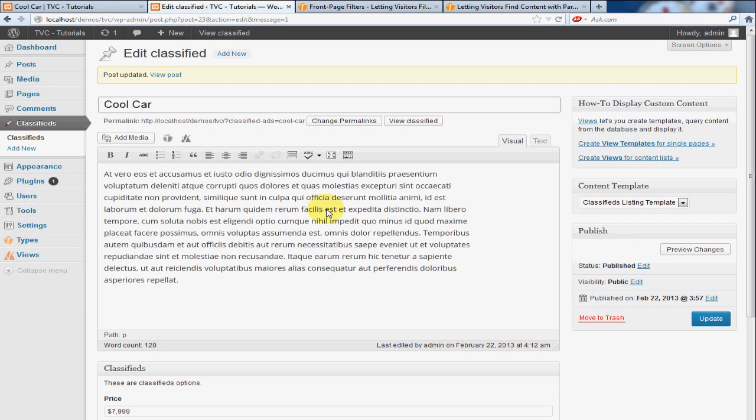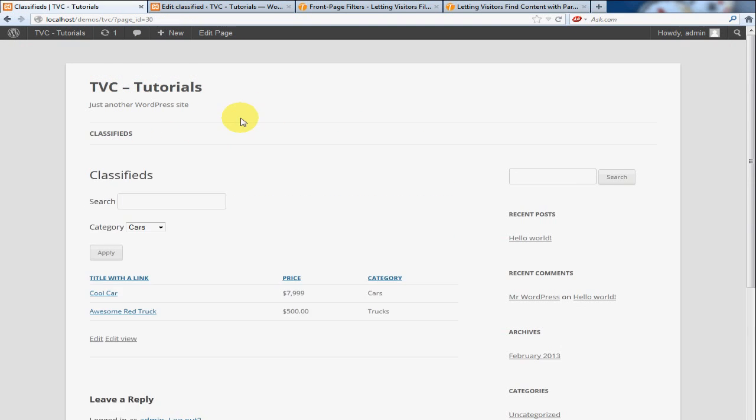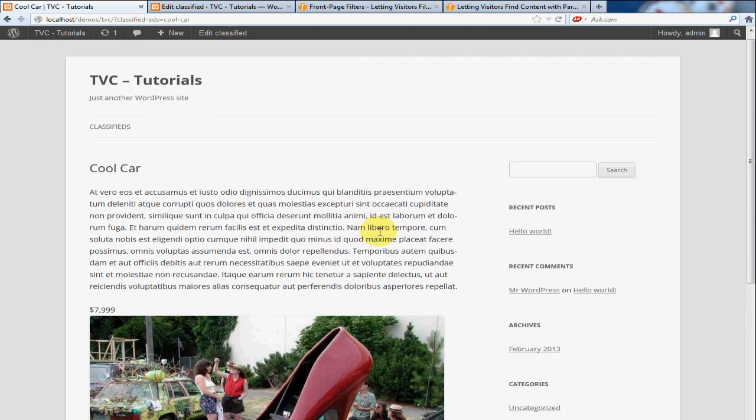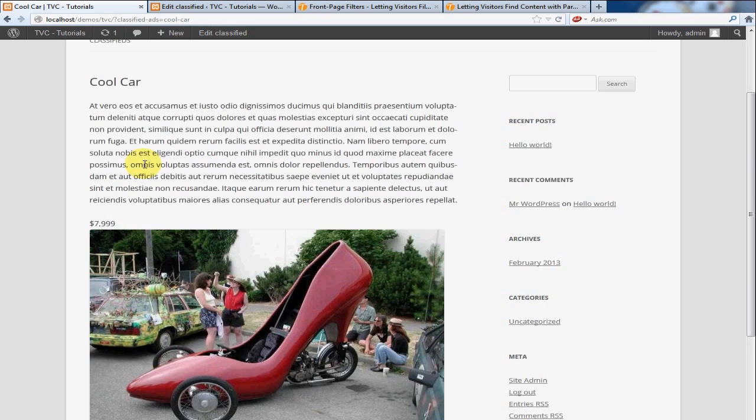And just to show you, I'm going to refresh the page. Go back to Classifieds. I'm going to click on Cool Car. And there you see, there's the image, there's the price, there's the description.